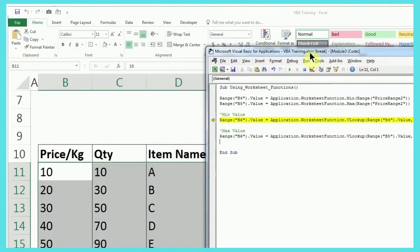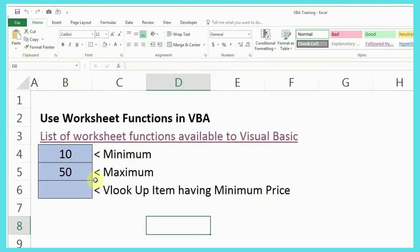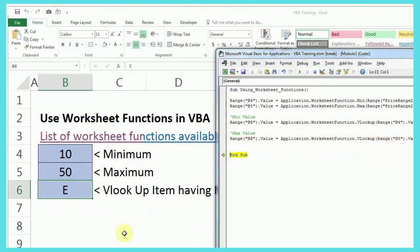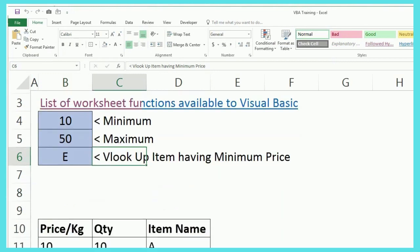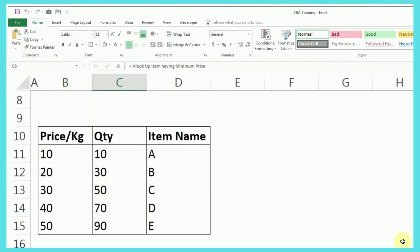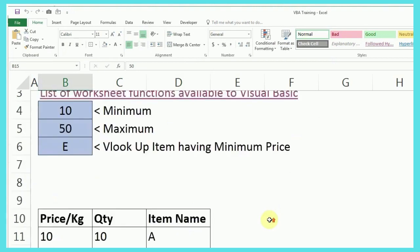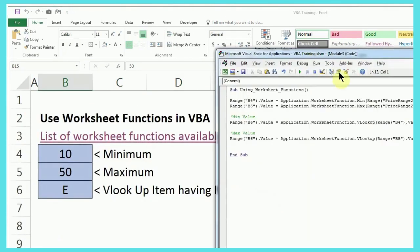We'll again come back to this Excel and see how the code is popping up the value. So, item A has the lowest price and if I press F8 again, item E has the highest price. And if you want to verify, we can do that. Item A has the lowest price and item E has the highest price.